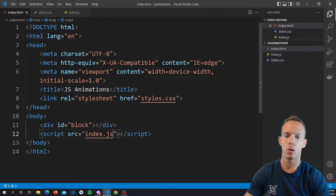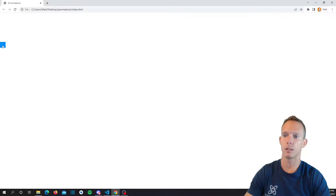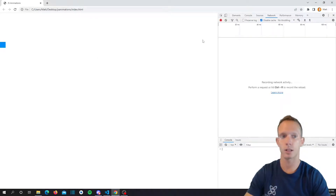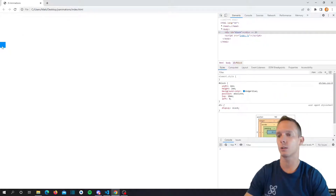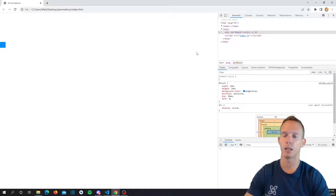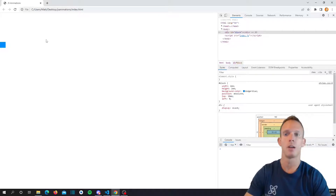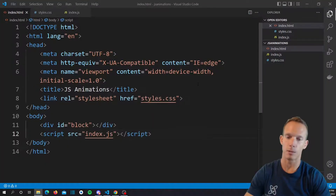Let's go ahead and run this real quick to make sure our block is in the page. We can see it right there. Looking at the element, we've got our ID 'block' and all the styles look good. What we're going to do is animate this thing to go across to about the middle of the page and then skip back to the beginning — so it loops: goes to the middle, back to beginning. We're only using JavaScript here, no CSS animations.